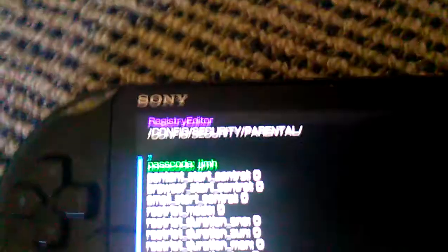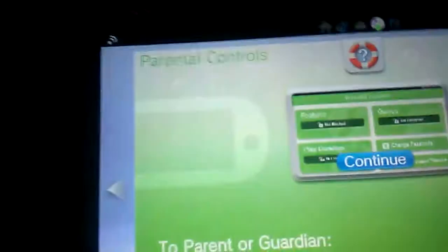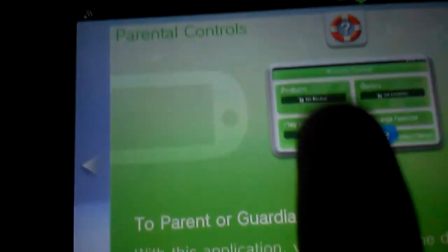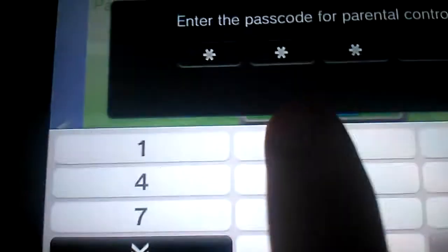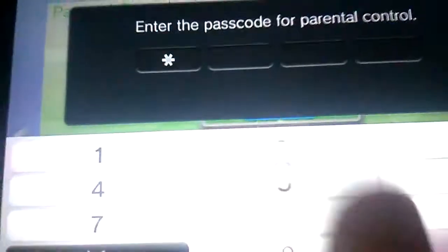Because obviously you cannot enter letters into parental controls. So now, if I try 8552, it doesn't work. If I try anything, it will not work.